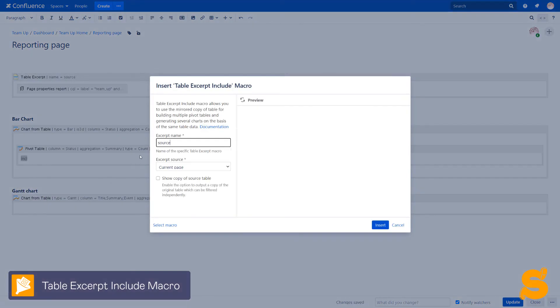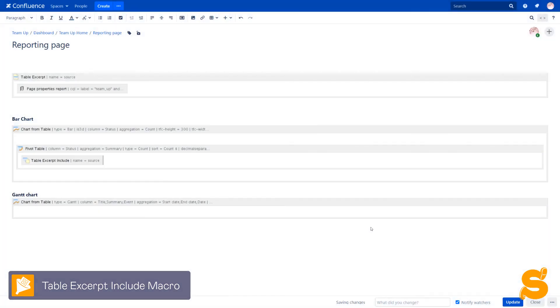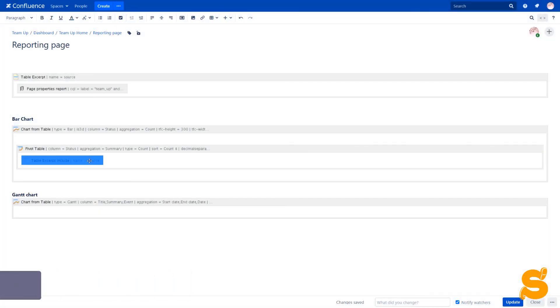Yes, the macros allow reusing content directly on the current page.